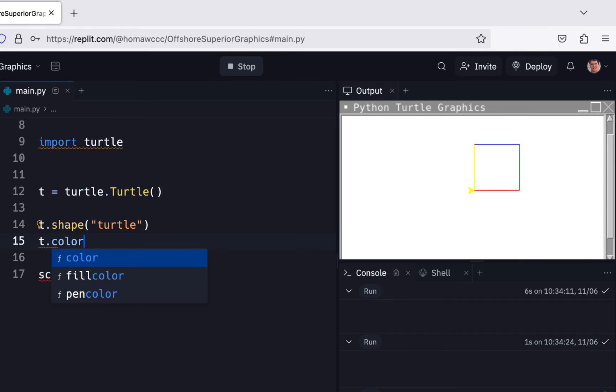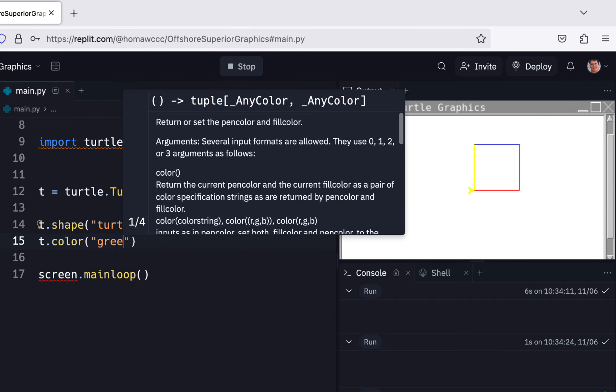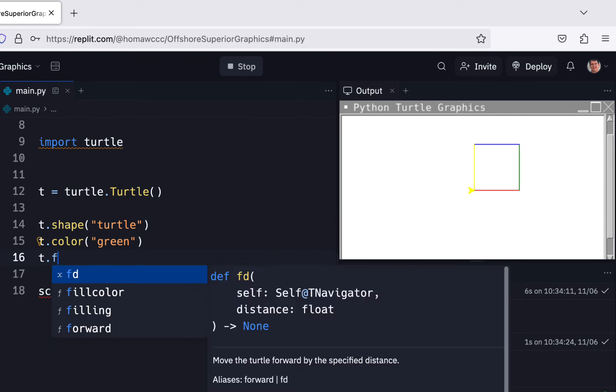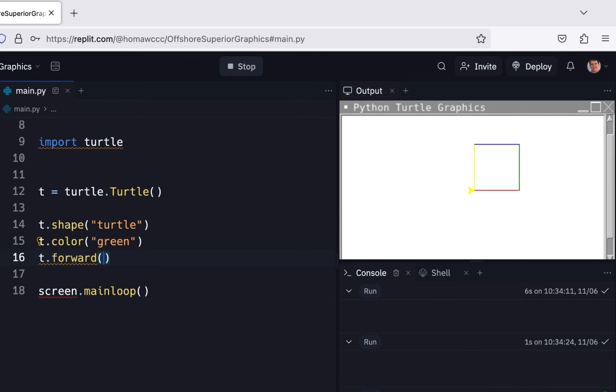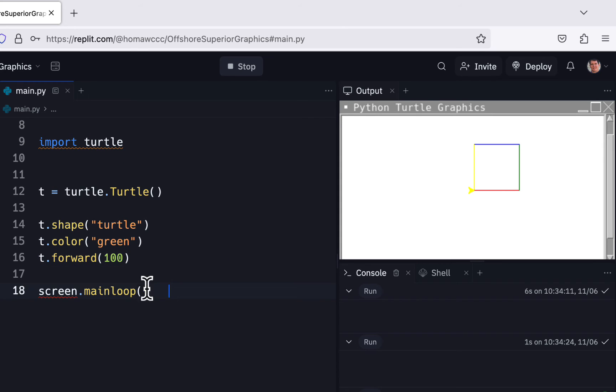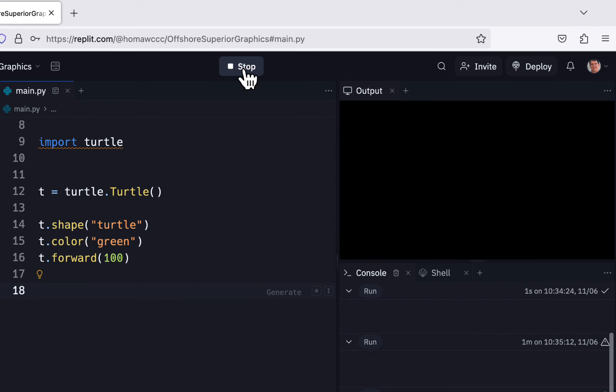Then we'll do T.forward and we'll do a hundred, like a hundred pixels. Okay, so even if you just started like that, and if you have screen loop here, I'll take that out. So let's just make sure this doesn't work. There it went, and now it's gone.